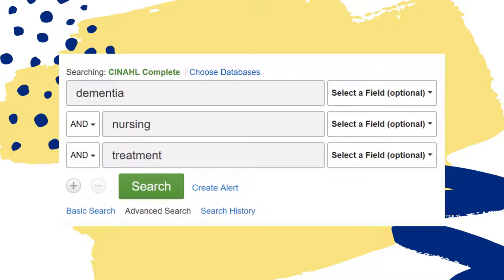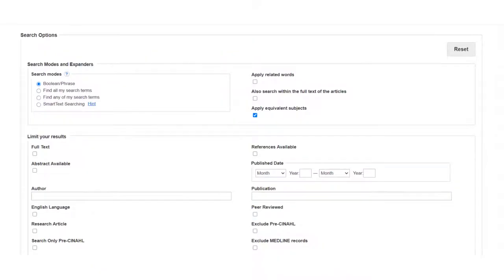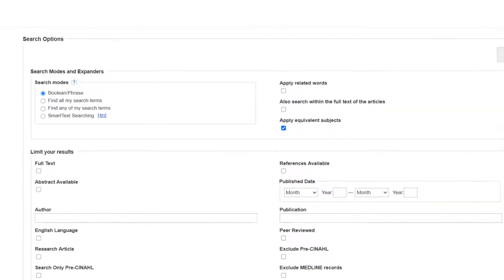For more information on creating keywords, see the link in the video description. Under the search boxes, you will also see a number of search options and limiters. These will ensure that you only get the results that are most useful for your research.